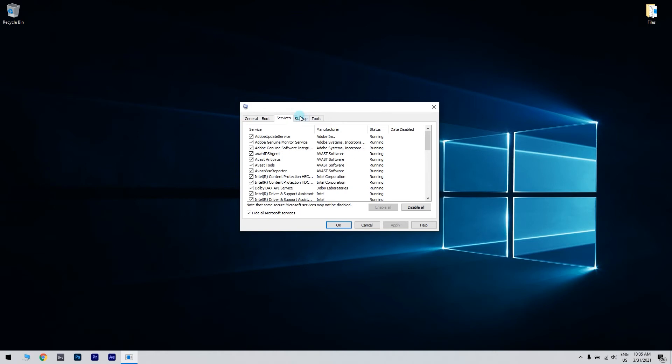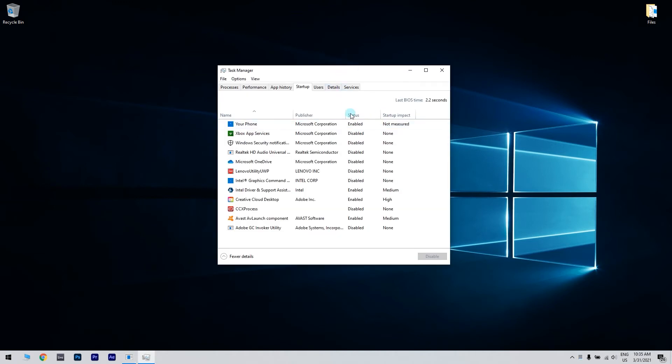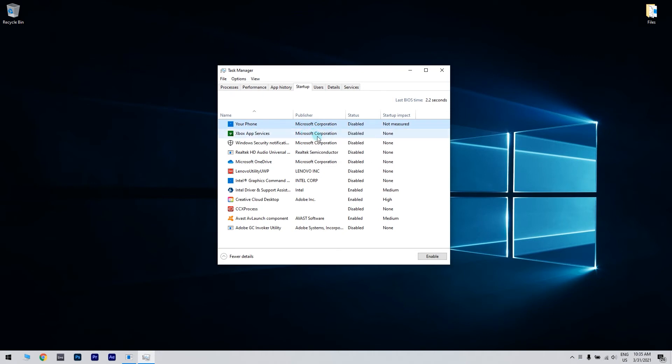Then navigate to the Startup tab and click Open Task Manager. Right-click the first entry on the list, choose Disable from the menu. Do this for all entries on the list. Then return to System Configuration, click Apply and OK to save changes and restart your PC.